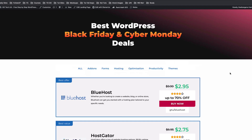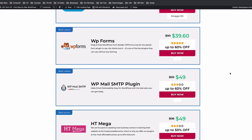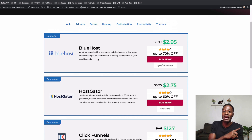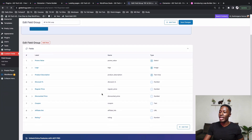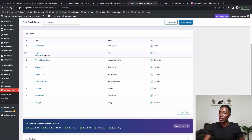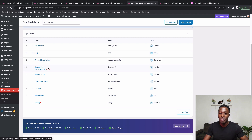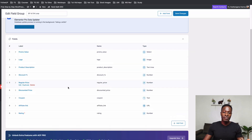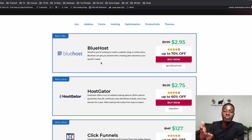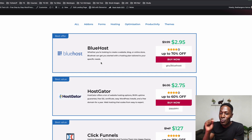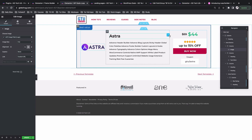Once that's done, let me show you what you're able to actually build. I created a custom listing using this loop builder, and you can create custom loops like this. All the data here is coming from custom fields using ACF — we have fields for the promo value, the logo, the description, the discount percentage, the regular price, and the discounted price. Once that information is entered in the relevant post type, it shows up right here in the loop grid.